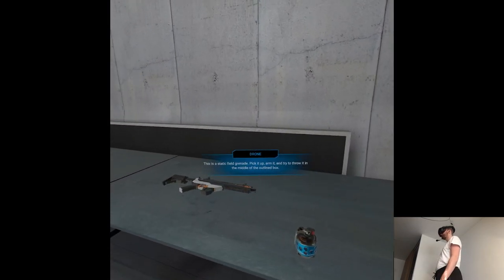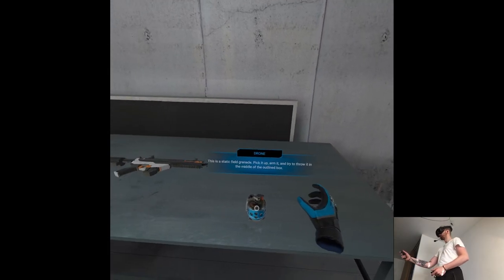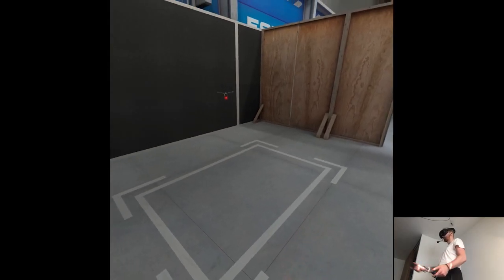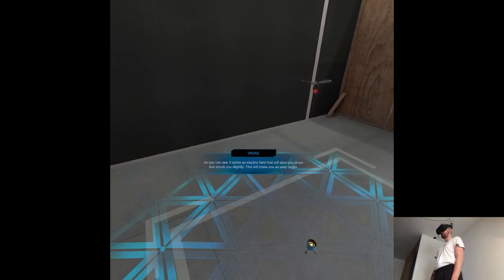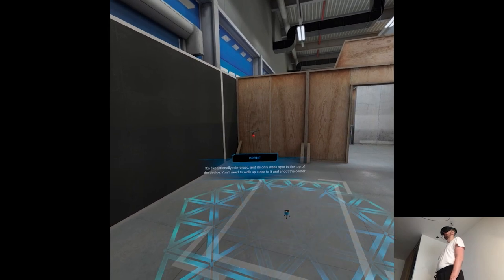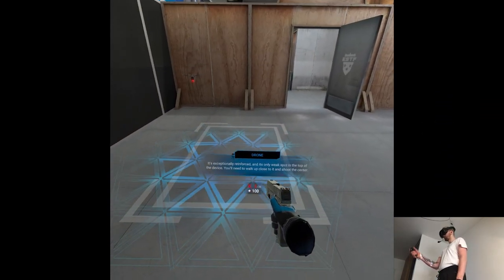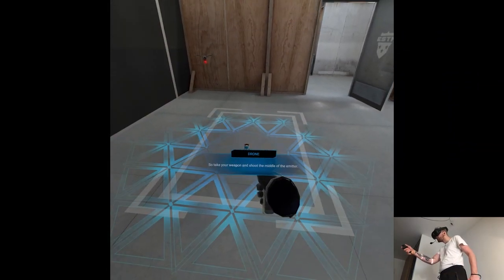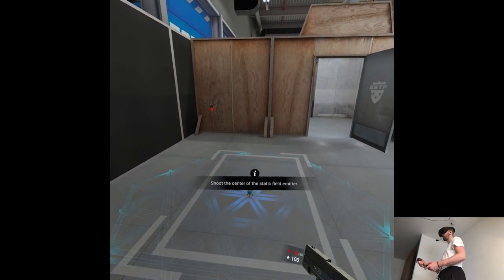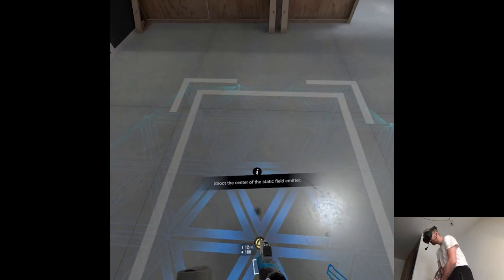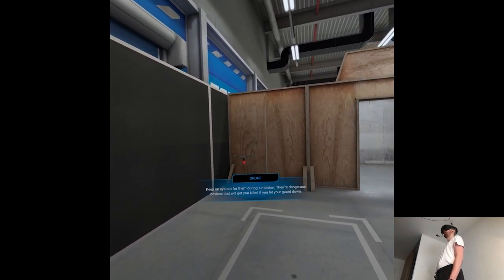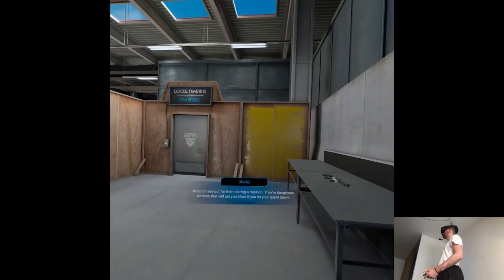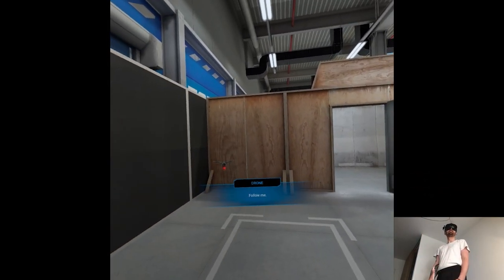This is a static field grenade. Pick it up, arm it and try to throw it in the middle of the outlined box. It emits an electric field that will slow you down and shock you. This will make you an easy target. It's exceptionally reinforced and its only weak spot is the top of the device. You'll need to walk up close to it and shoot the center. So take your weapon and shoot the middle of the emitter. We're done with the enemy gadgets. Keep an eye out for them during a mission. They're dangerous devices that will get you killed if you let your guard down. Now let's move on to the items that you get to use on the enemy. Follow me.